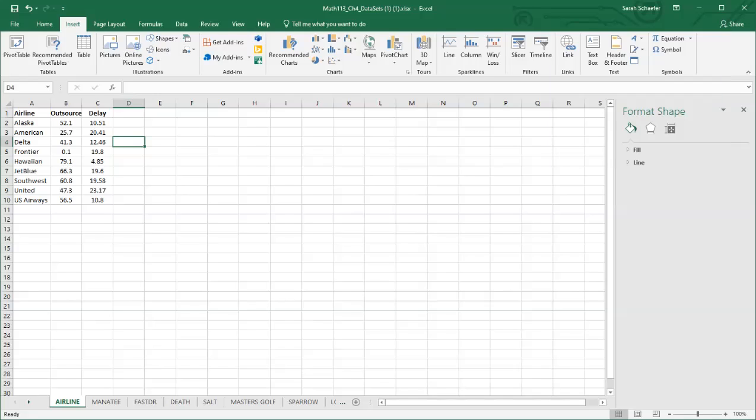All right, so let's look at how to make a scatterplot in Excel. The dataset that we're looking at represents some airlines and they're looking at the percent of maintenance work that's outsourced and then what the length of delay is from when the plane was scheduled to take off until when it did take off.